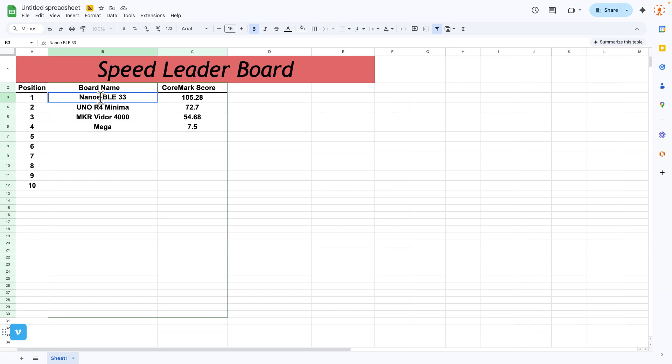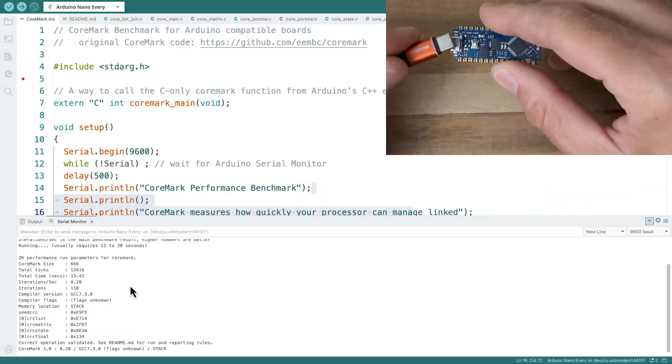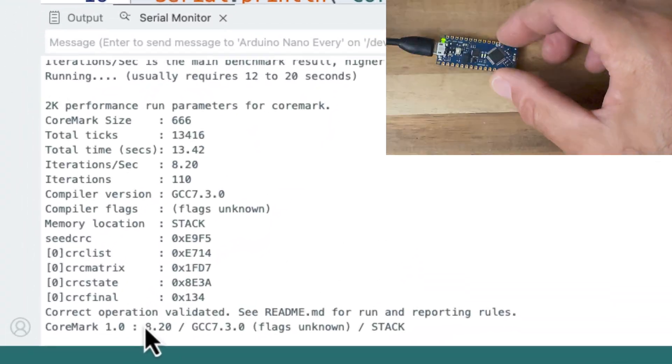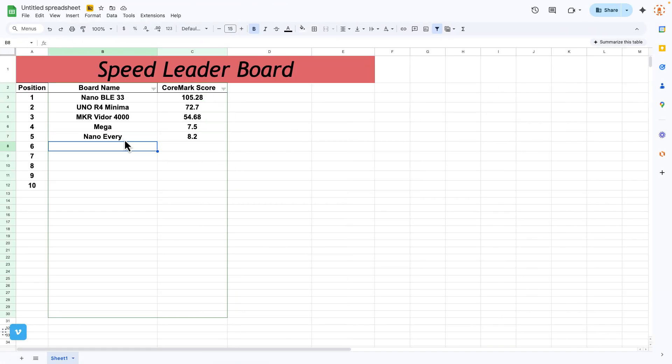Here's an Arduino Nano Every. 8.2. Let's do another one.